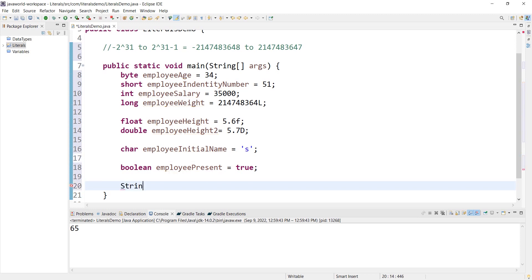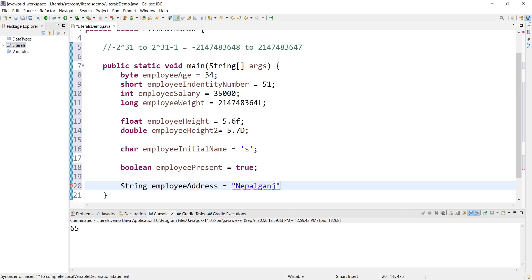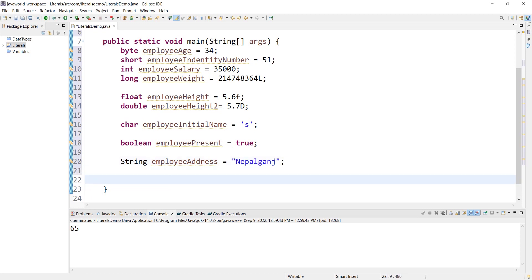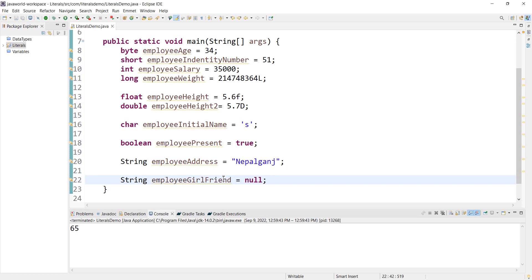For string literals, we use double quotation marks — for example, employeeAddress = "some address". For null literals, we write callFriend = null. Null means nothing — the reference variable is not pointing to any object.